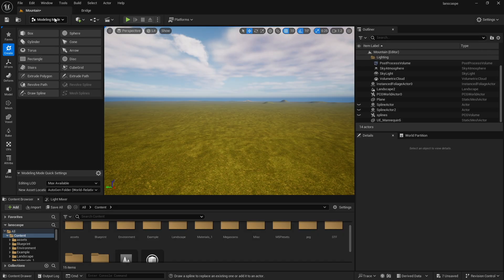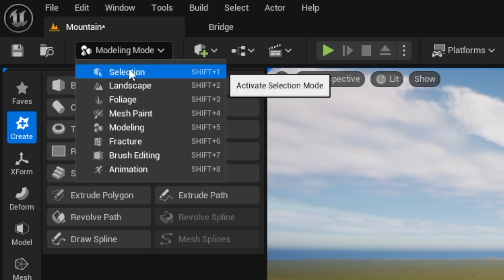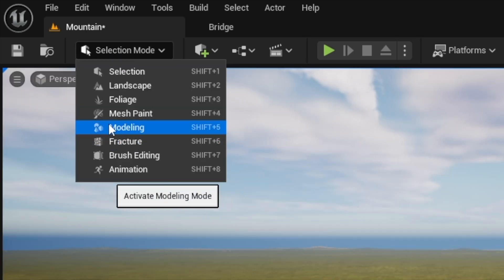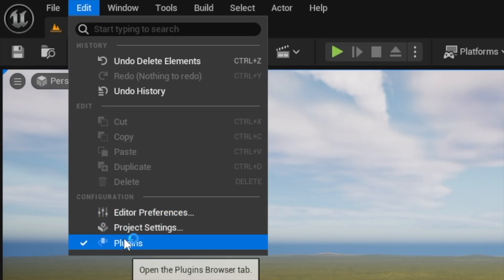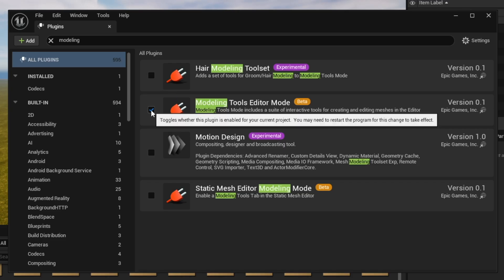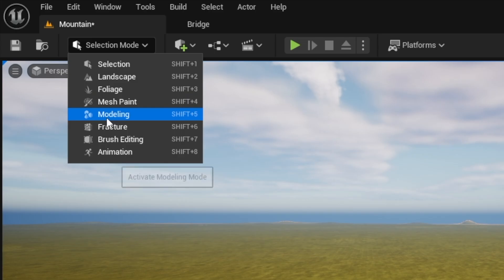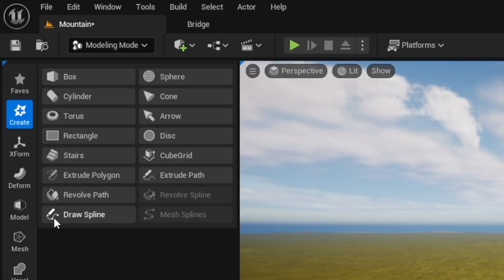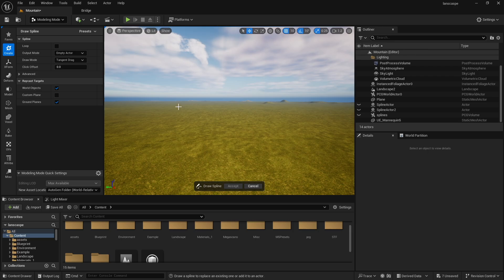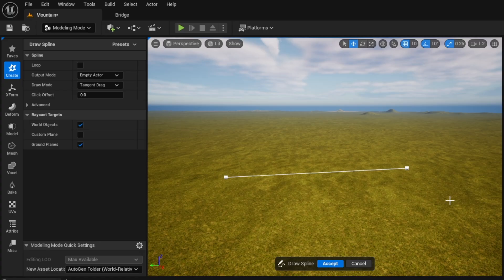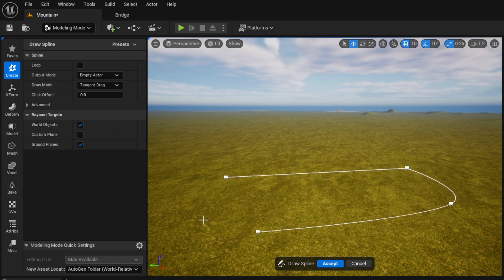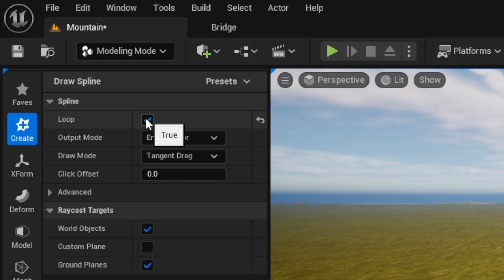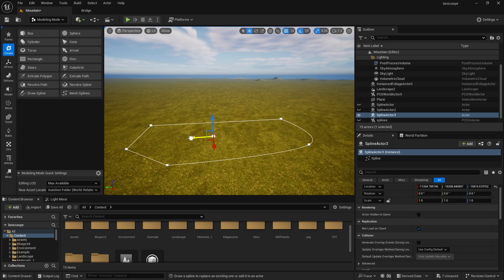First thing you want to do is to create a spline. You see I have this modeling mode. Yours is probably at selection. And to create this modeling option, you need to go to edit, plugins, and type in modeling. And it's going to be this modeling tool editor mode. And just click check, and you will have to restart your Unreal Engine. So go ahead and do that. So once you have modeling, you can click draw splines. It's pretty simple. You just draw by holding left click, draw another point by holding left click. And if you hold down and left click, you can create like this bezier curve. I'm going to hold again here. If you want to close it, you could just click a loop up here and that closes it. Then be sure to click accept.